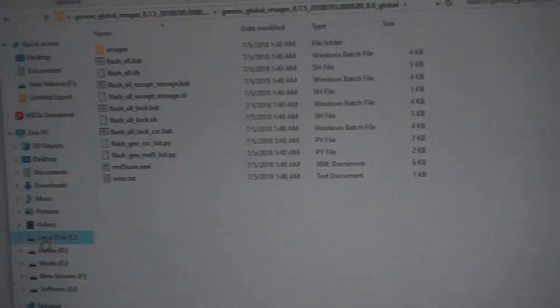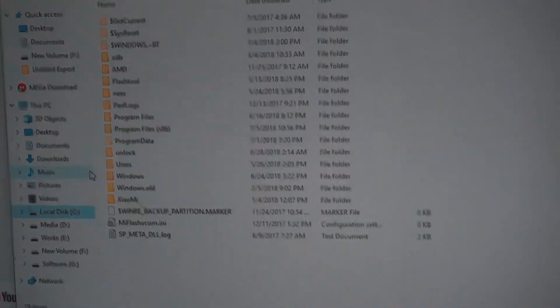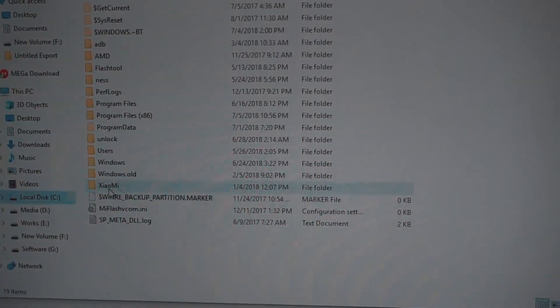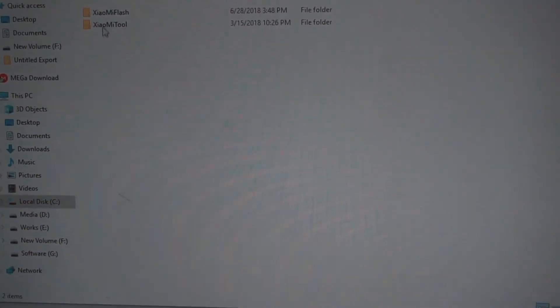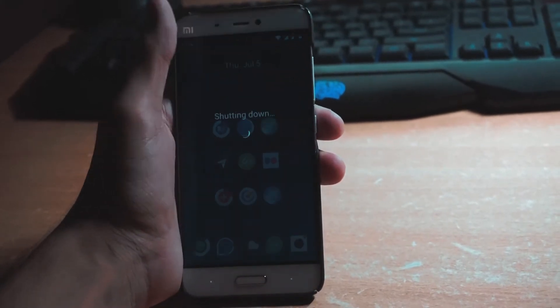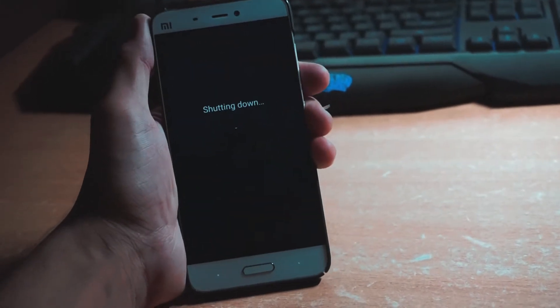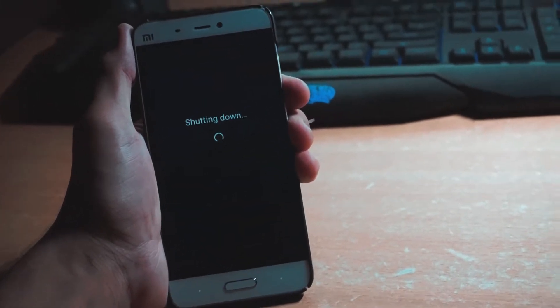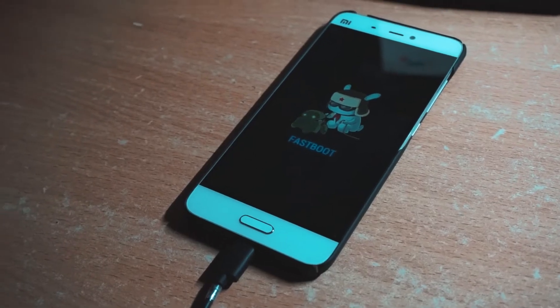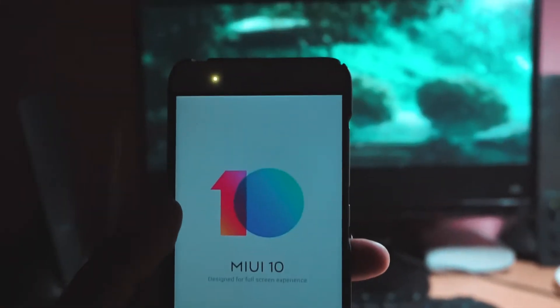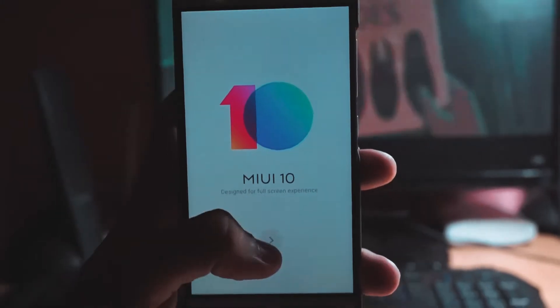I opened the MiUI flash tool and flashed the ROM via fastboot. Here I got the MiUI 10 public beta.